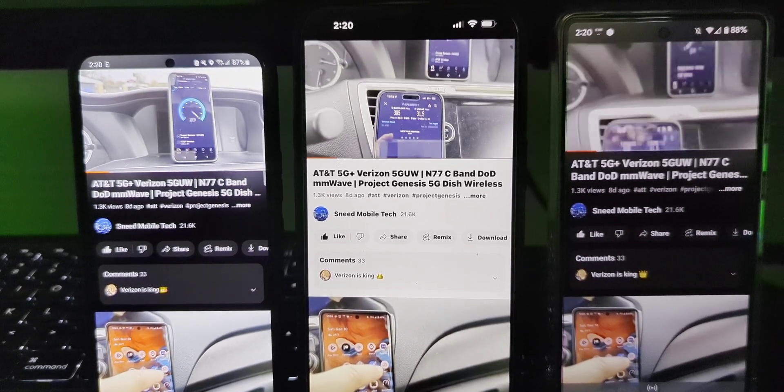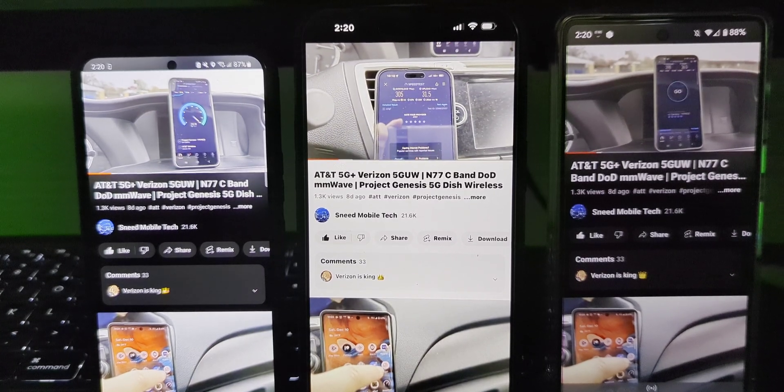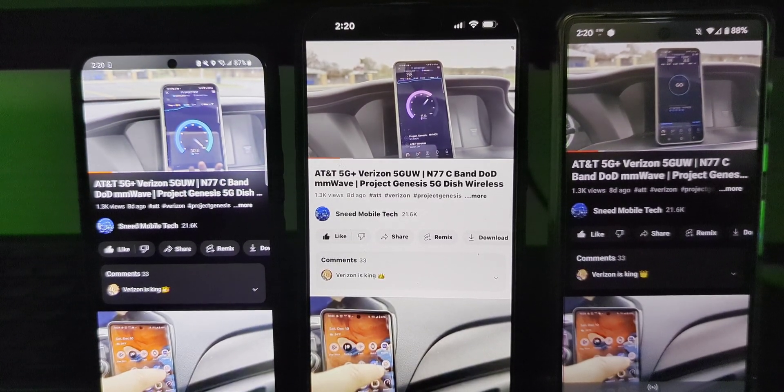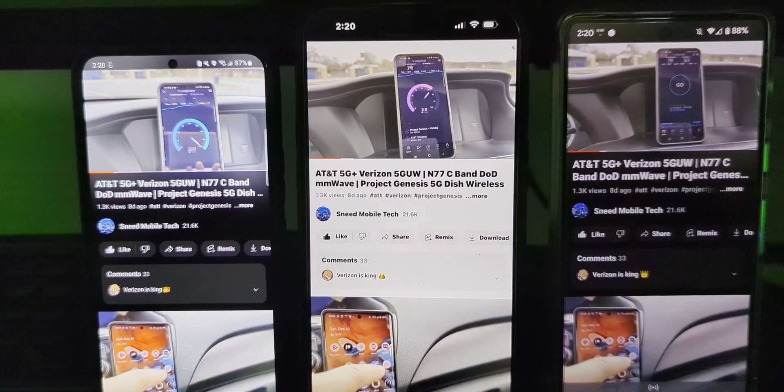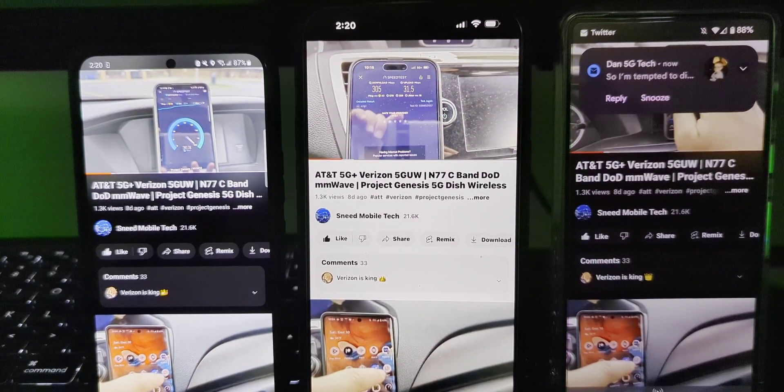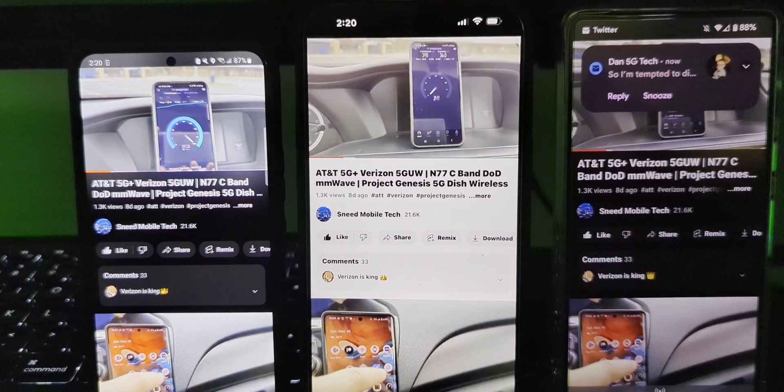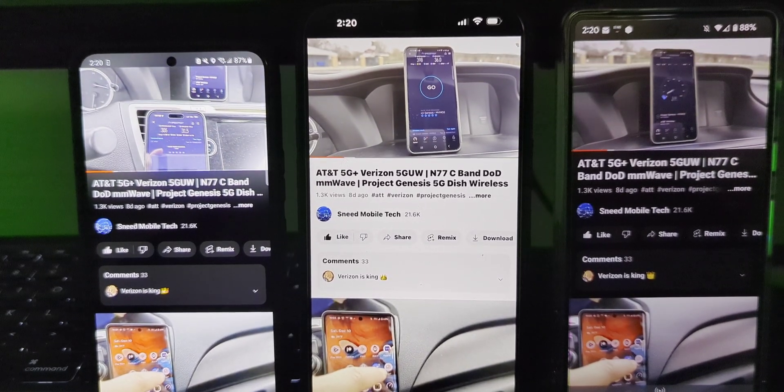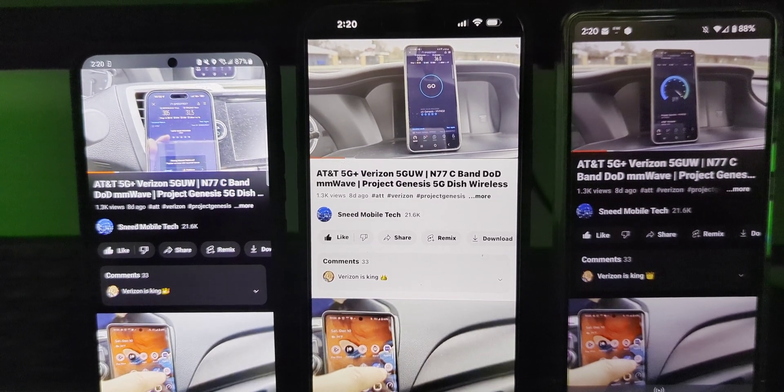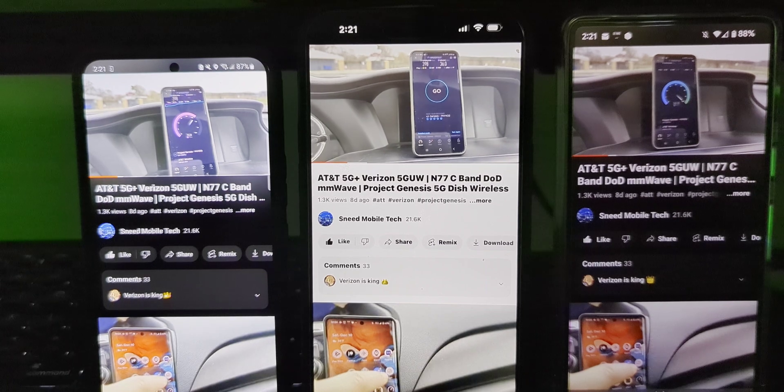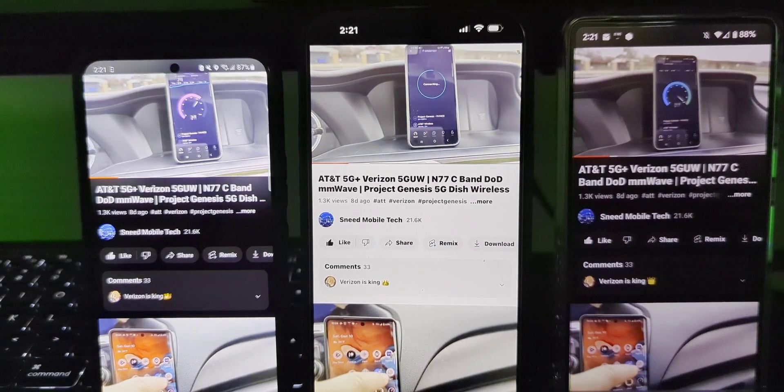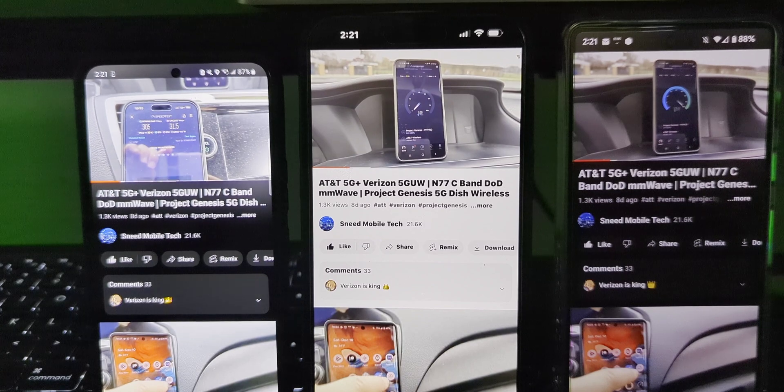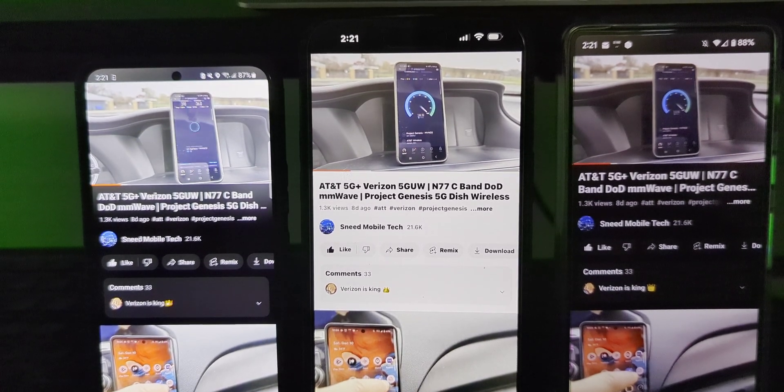There's your 2:20 PM test, your afternoon test for the Verizon 5G home internet. Three devices, 4K 2160p playback. Shout out to Dan 5G Tech, just sent me a tweet or tagged me, appreciate you Dan, you're the homie. Let me know what you guys think of the testing. Let me know if you've been using the service, how it's been working and performing for you.